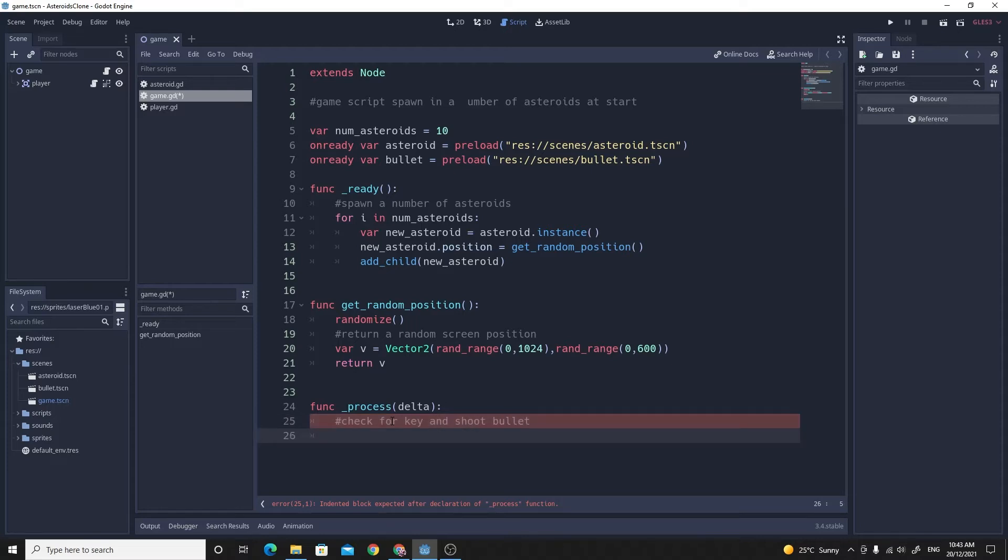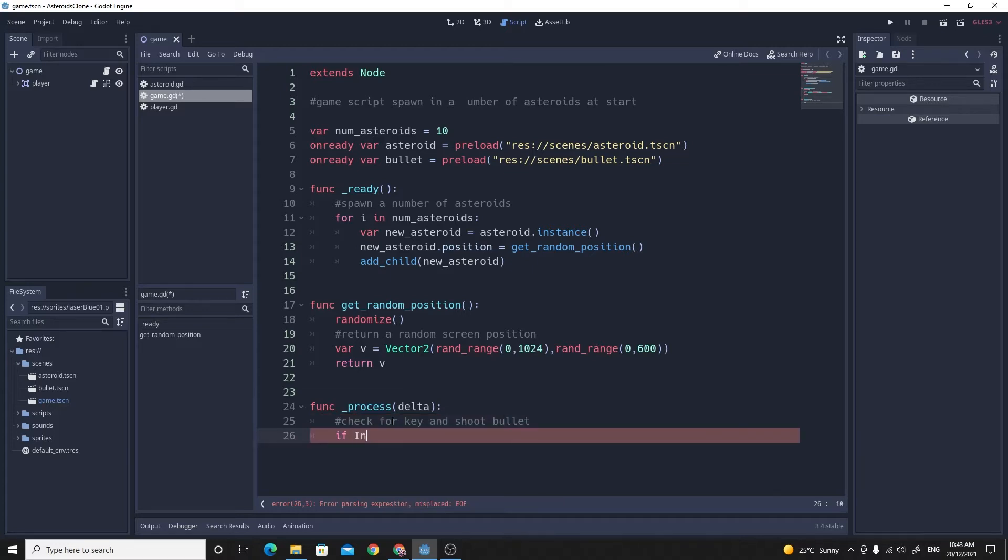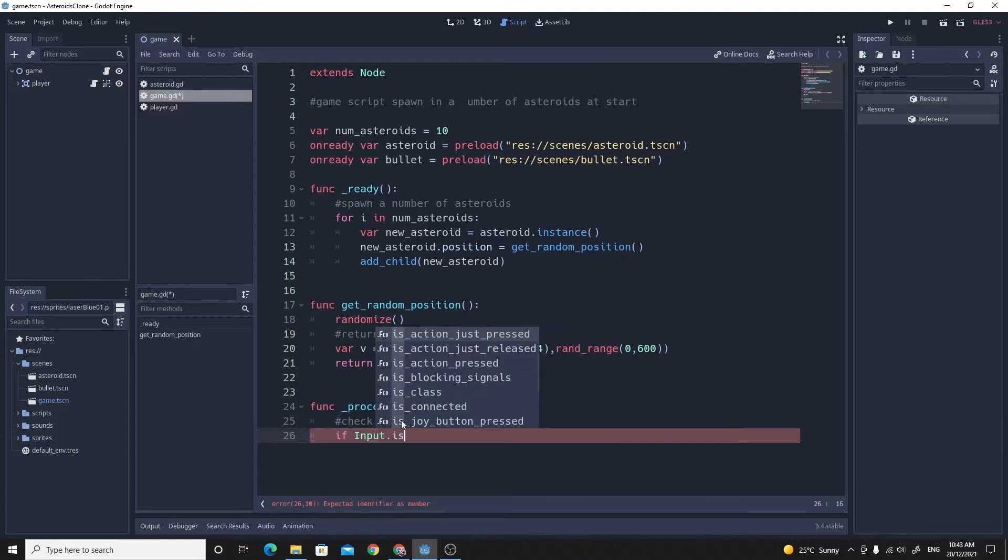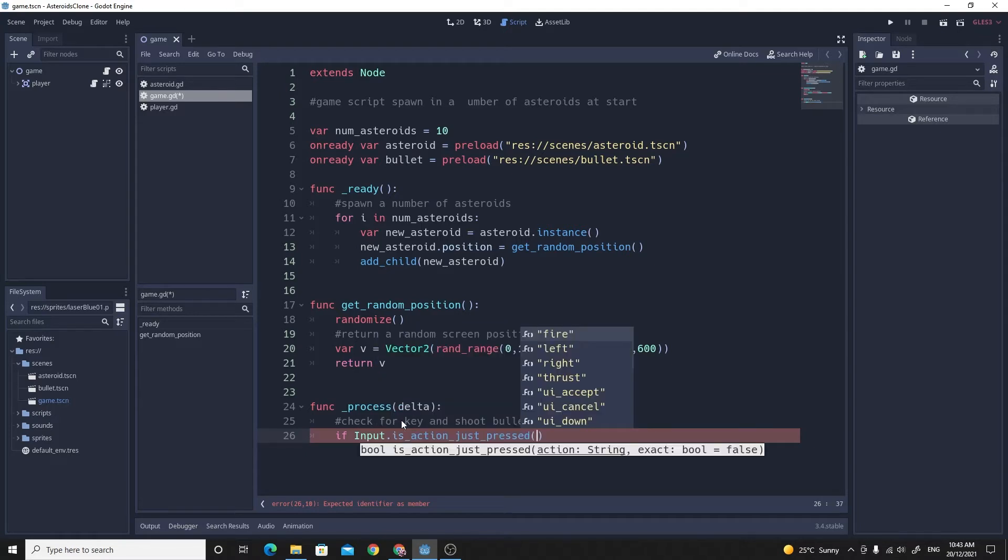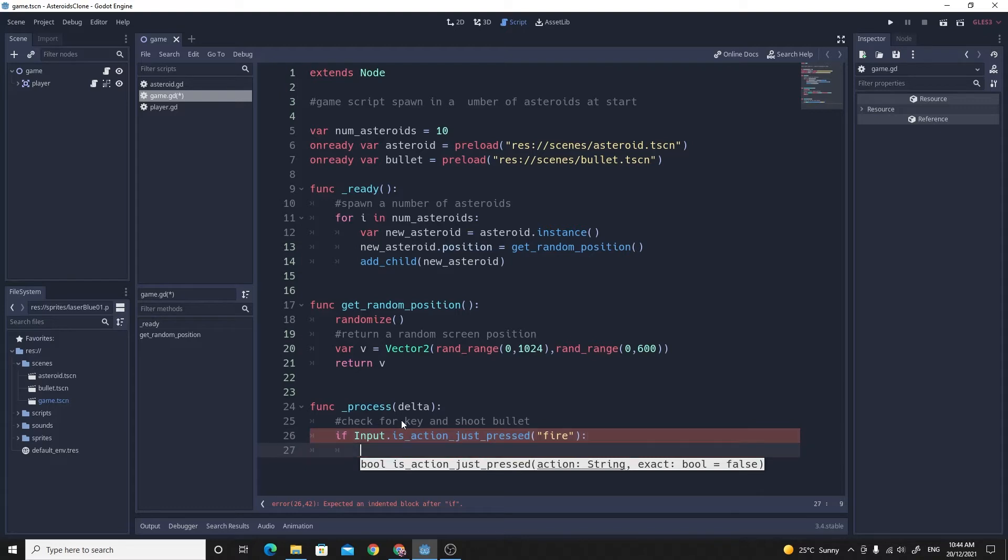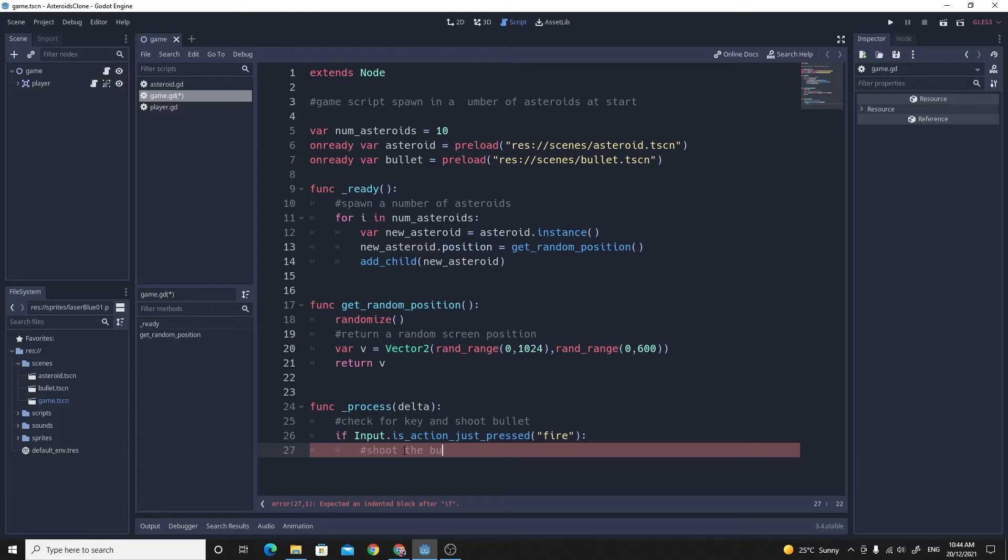So the first thing would be the key press. We're going to say if input dot and then we can use is action just pressed. So this is action just pressed only happens when you actually press the action and then it won't fire again the next frame. If we were to do this as is action down, it would make this fire every single frame. It would make this if statement fire every single frame, so we'd actually shoot our bullets. It's kind of not what we want. In here is where we actually want to shoot the bullet.